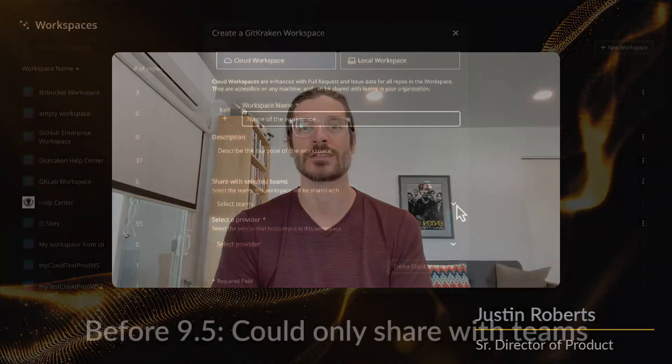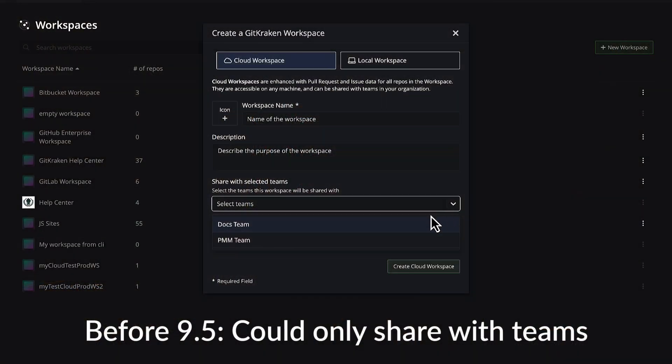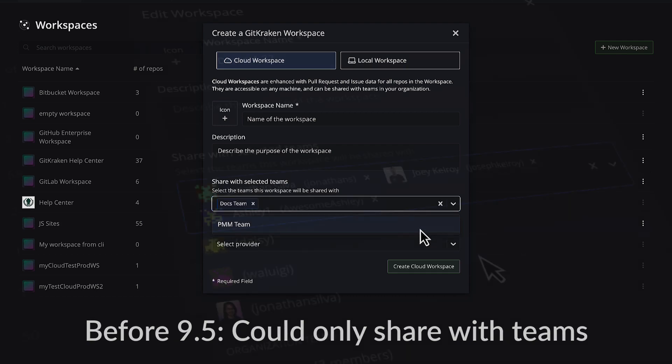Sharing workspaces with your teammates is now much easier in 9.5. Previously, workspaces could only be shared with entire teams, so if your admin hadn't created any teams, you wouldn't be able to collaborate with your team members in the same workspace.